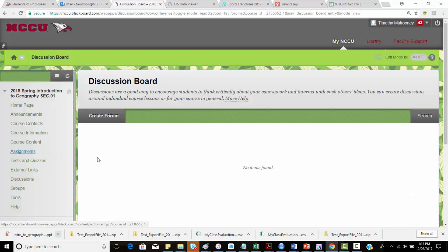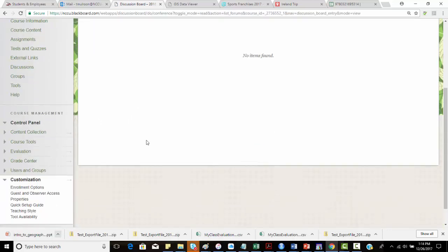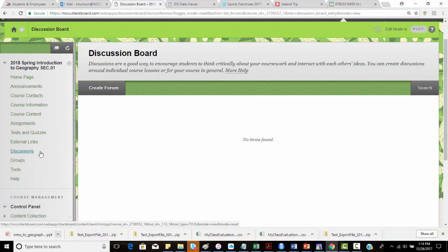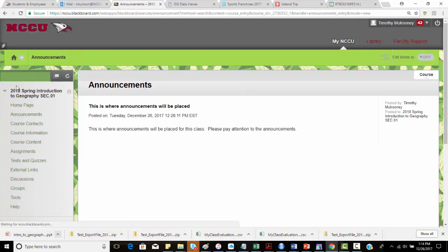Lastly, we'll have a discussion board. I'll create a forum there so if there are any questions, there's a place to post them. In conclusion, this just talks about some of the resources. I want to welcome you to Introduction to Geography.